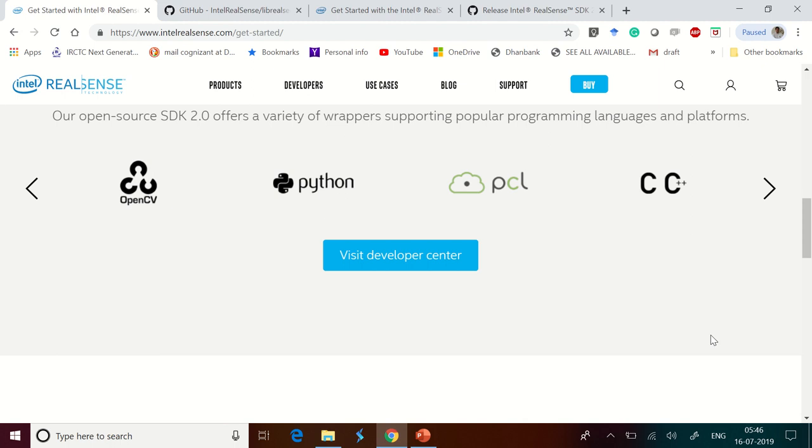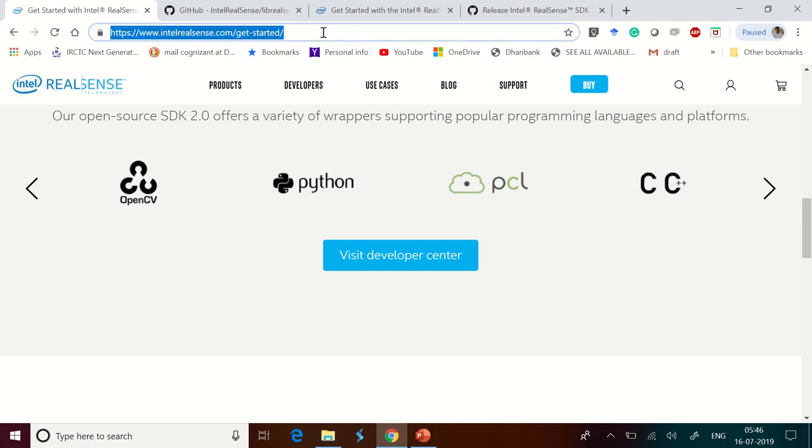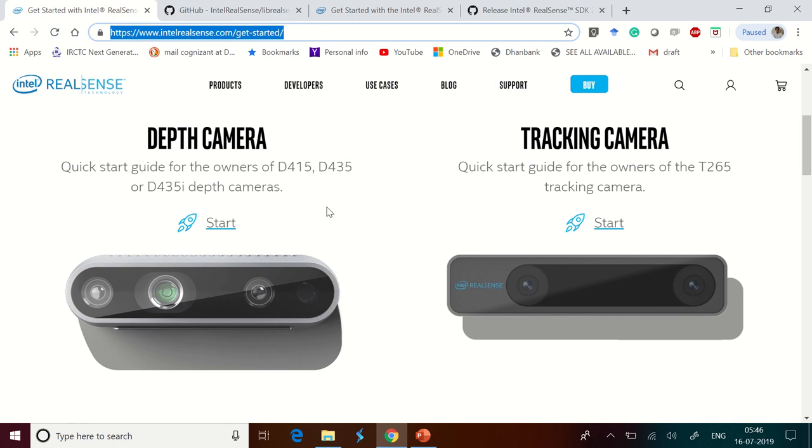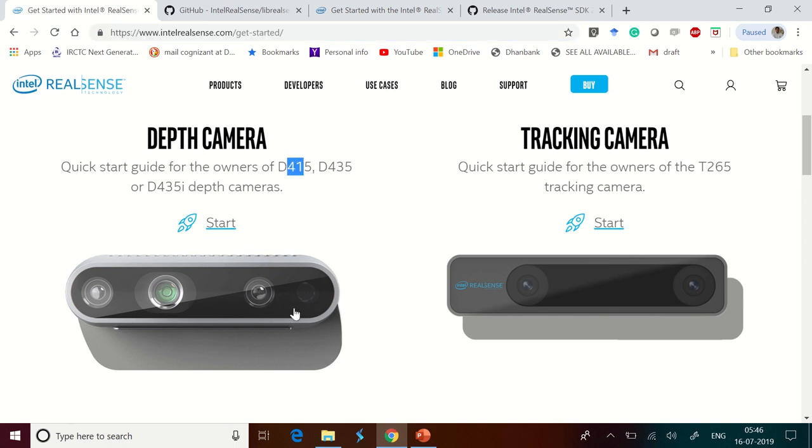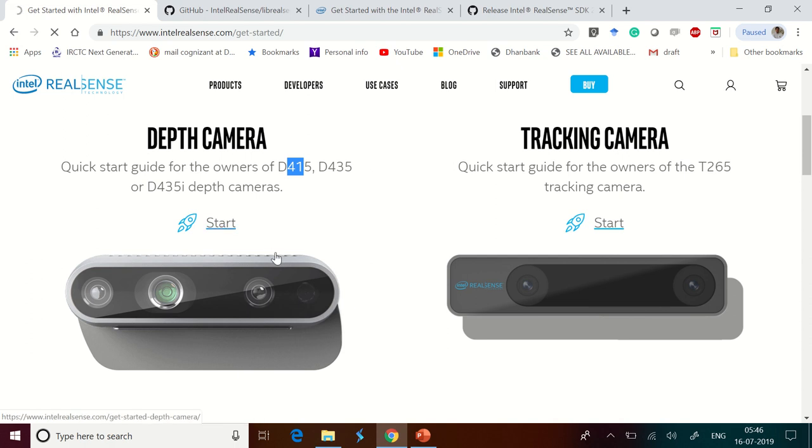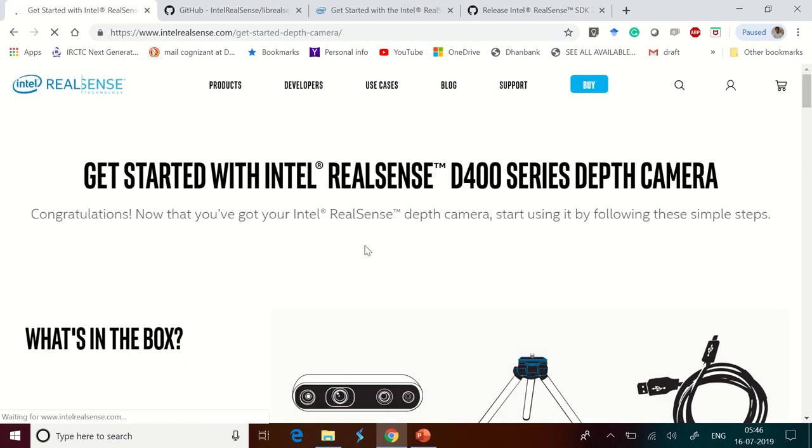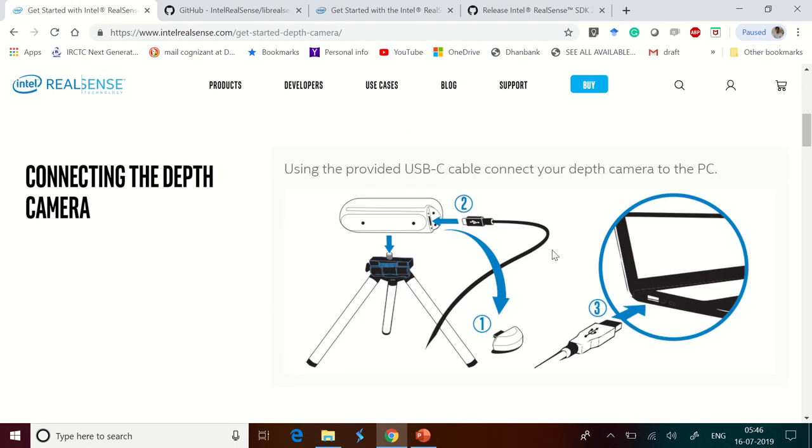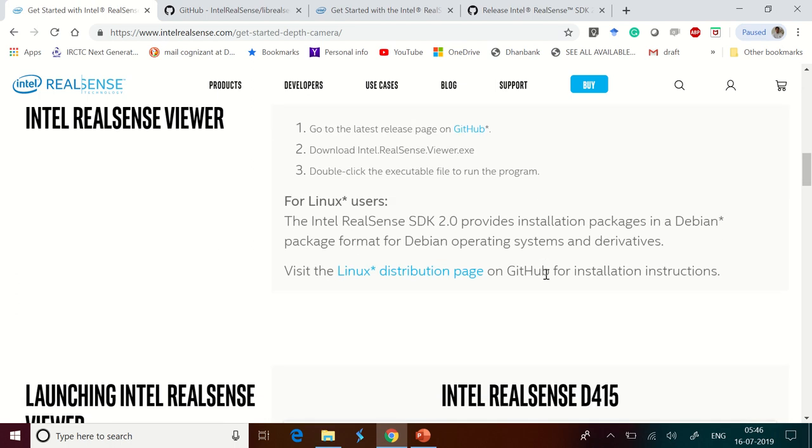You need to first go to realsense.intel.realsense.getstarted. They have the details clearly about all the types of cameras under the RealSense category. They have two series: the D400 series and the T265 series. What I have in hand is the D415 series. This is the camera I showed you yesterday. If you want to read more about it, you need to go ahead and click start. Once you click that, you'll be connected to an appropriate link with more details about this particular camera and how each component is to be connected. All this I have explained to you clearly.